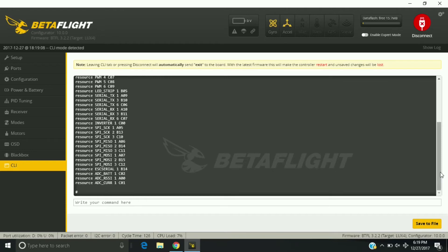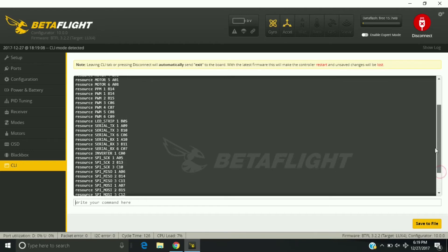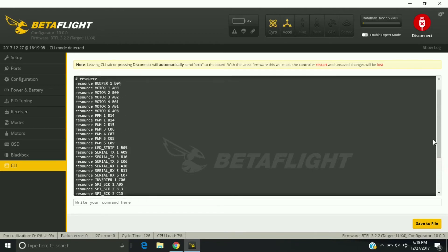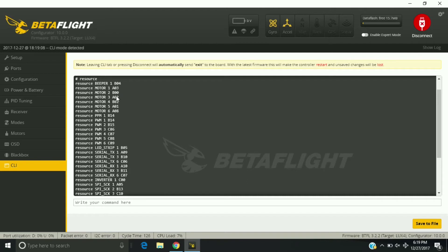So we want to type in resource, and now matching what I wrote down: motor one A03, motor two B00, motor three A02, and motor four is B01.